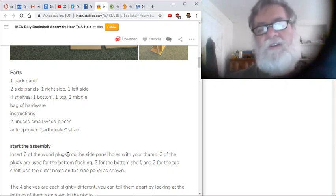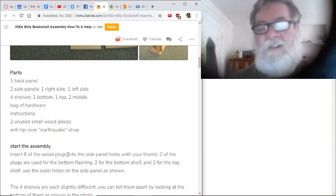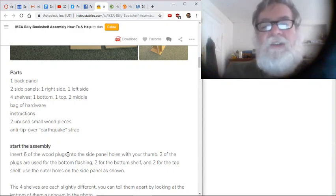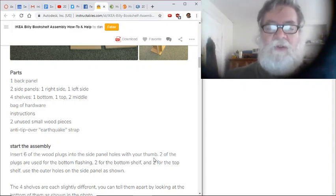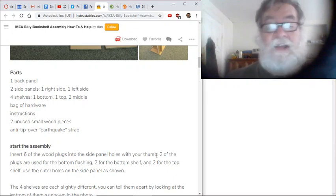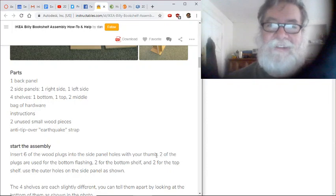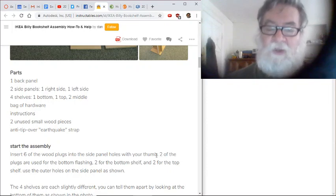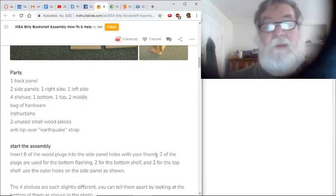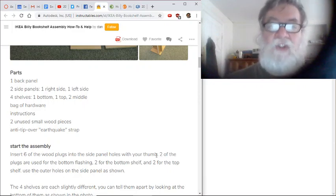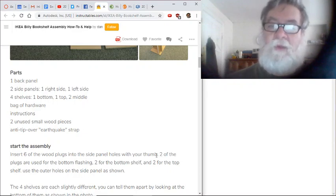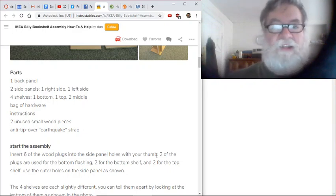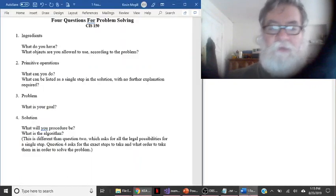There's also another thing you could put in the same category of what you have available, but it's a little more tricky. Some things are not part of the specific case of this problem but are just always there. For example, the IKEA instructions say 'insert six of the wood plugs with your thumb' — that not only assumes you have plugs and side panel holes, but that you have a thumb, that you have a body and can use it. A computer program similarly assumes there's actually a computer — it assumes you can store things, store values, and calculate. Every algorithm has certain things it assumes are available. What objects are you allowed to use? What kinds of ingredients do you have?